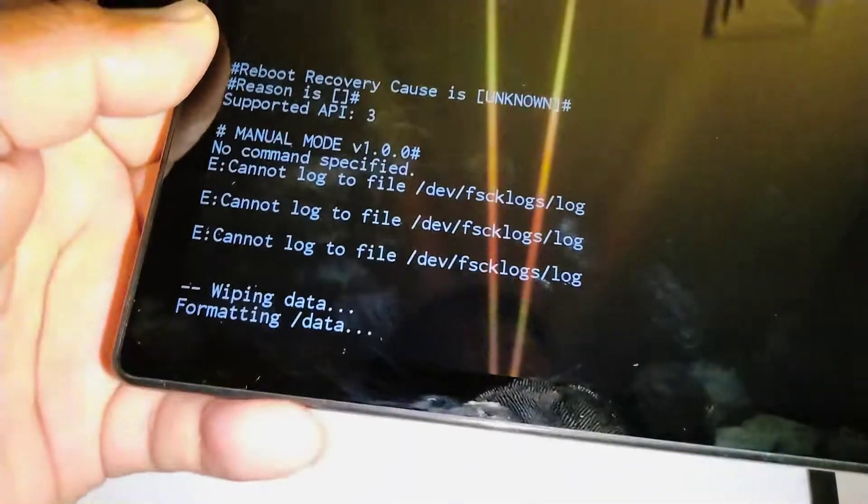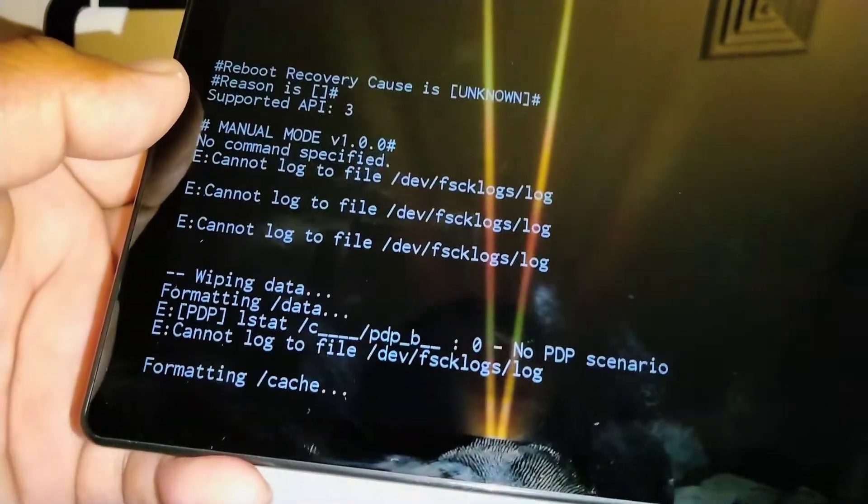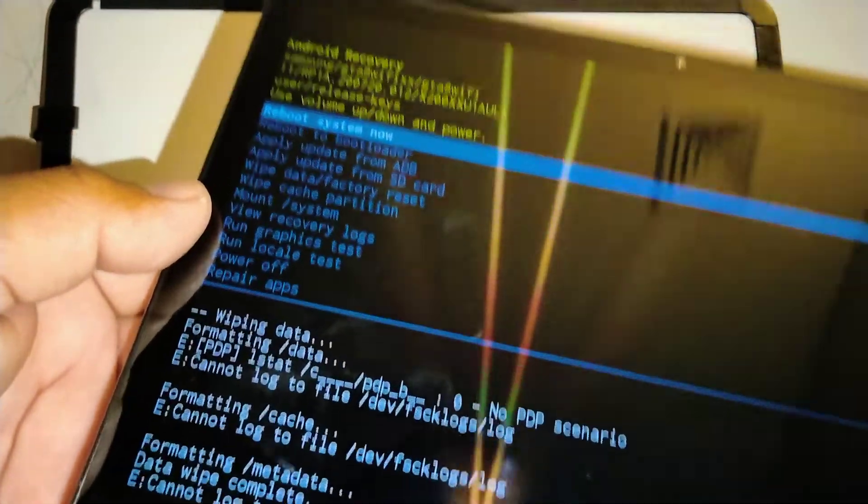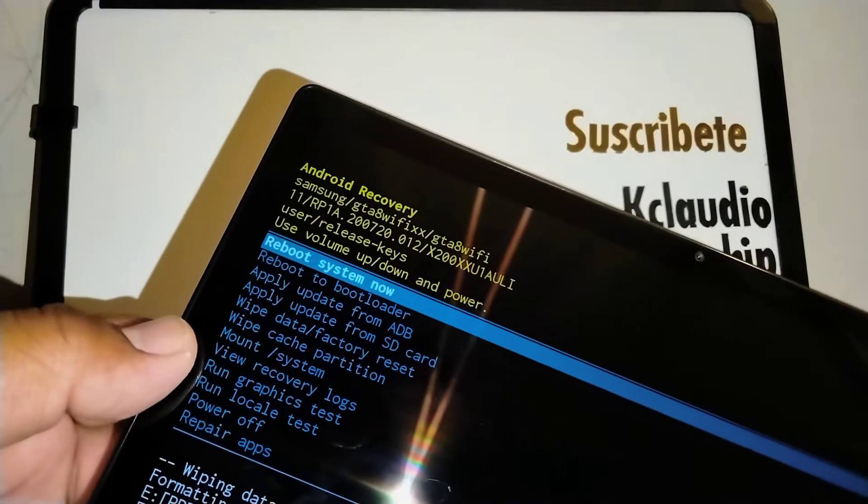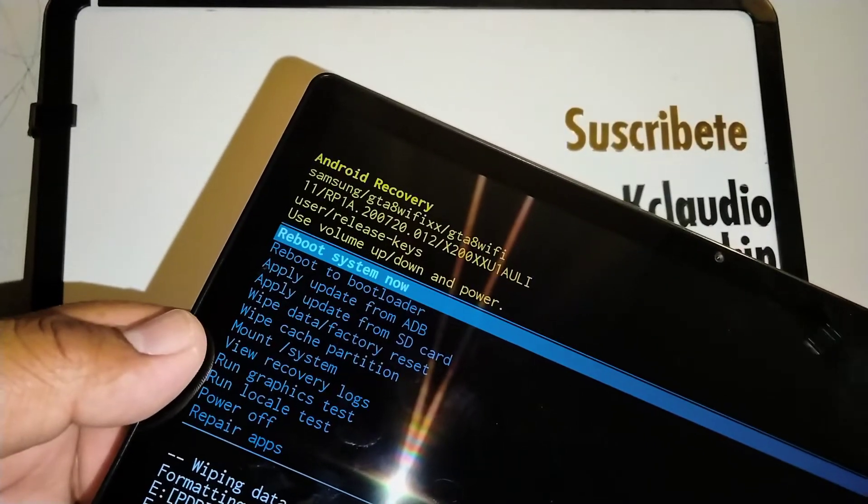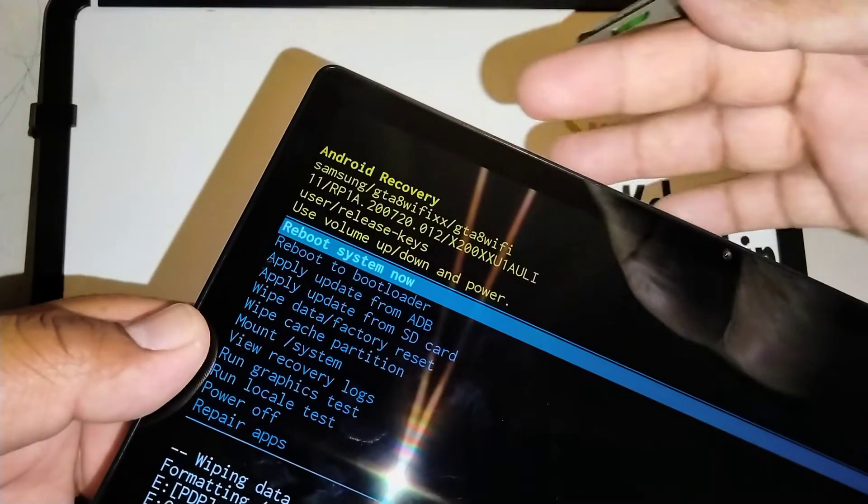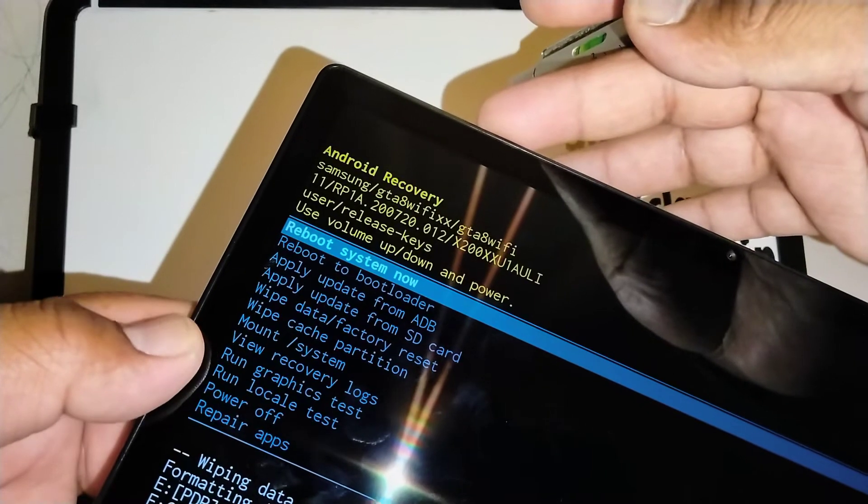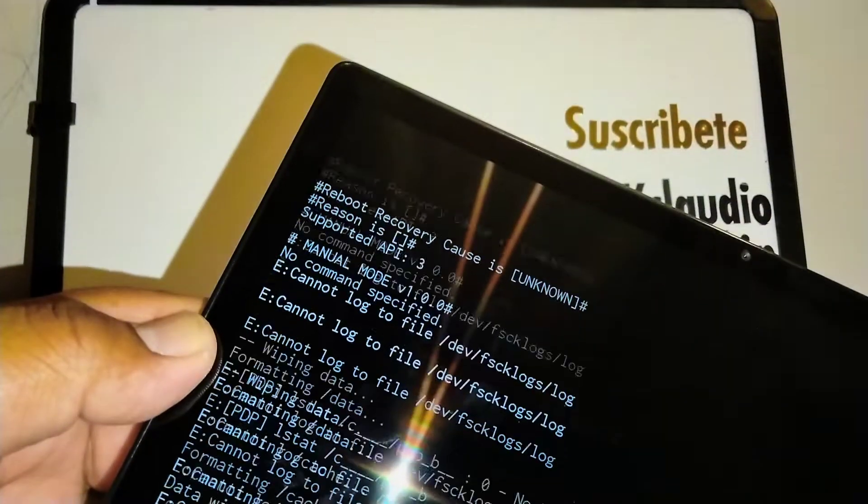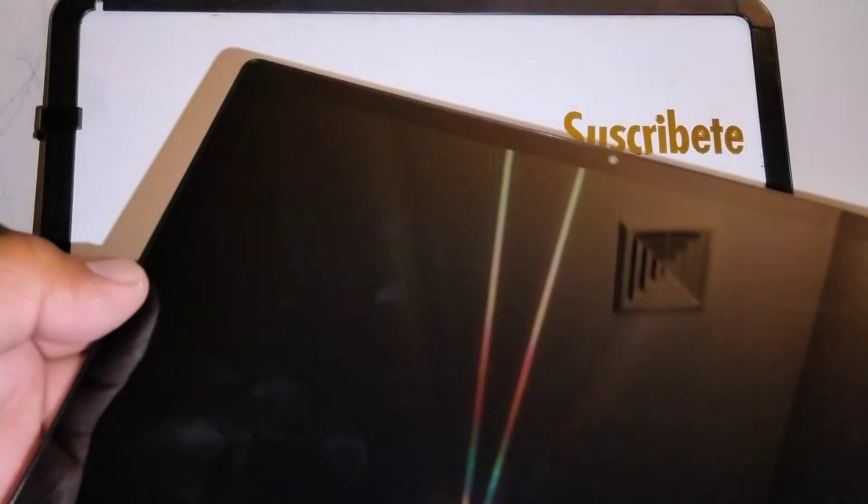You're going to see something working on the bottom of the screen, and then at last, reboot system now is automatically highlighted. So just press the power key to reboot your tablet and give it a couple of minutes for the system to restart.